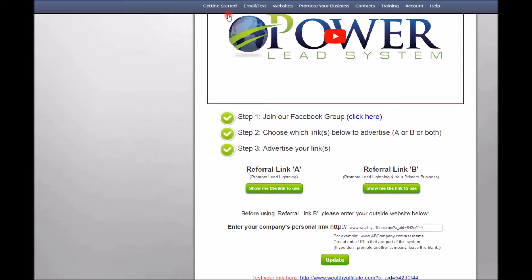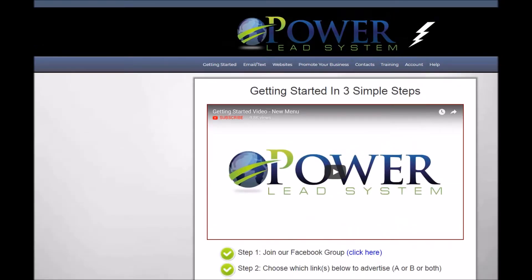What if you don't have that level of income or can't afford that startup cost? There is a scaled-down version called the Lead Lightning System. It operates in a similar manner, but instead of unlimited sales funnels you get a single sales funnel that can be used to promote just the Lead Lightning System, or the Lead Lightning System plus your primary business if you have one. The great part is it's very cheap to get started — just a $7 one-time fee — and you're set up to make $6 commissions.